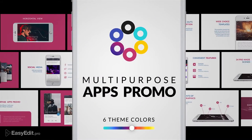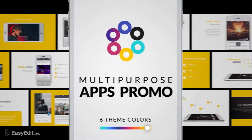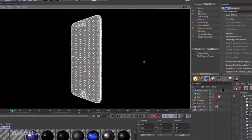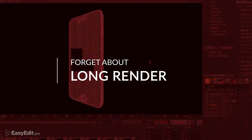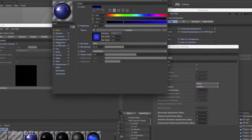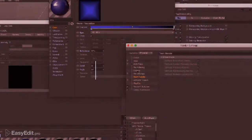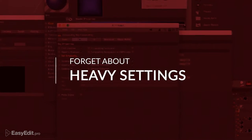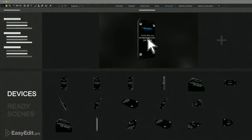We made it as easy to use as possible. Forget about long rendering and complicated settings. Change colors in the whole presentation in one click.